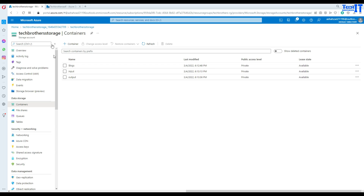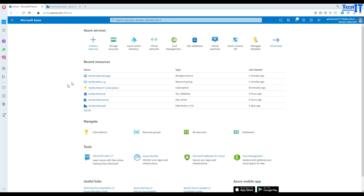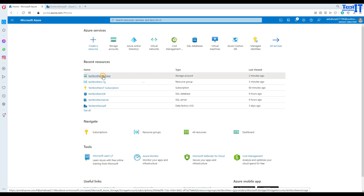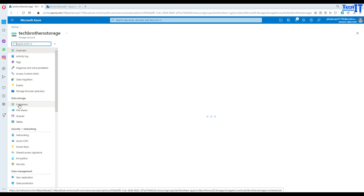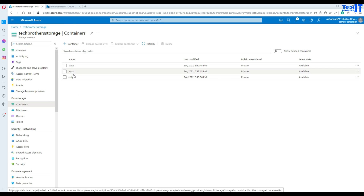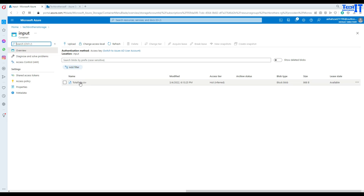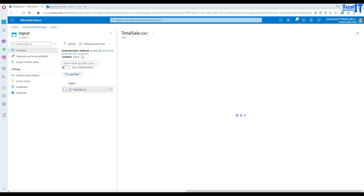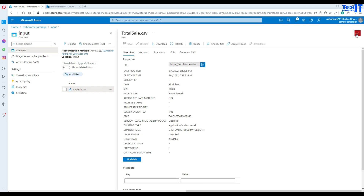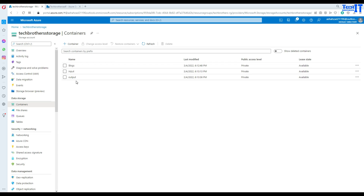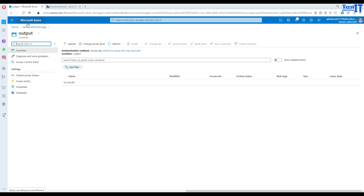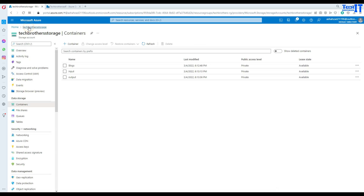Here in the portal I have this blob storage. Let me go to my home — here's my blob storage and I have a couple of containers. There is an input container that has one CSV file and I would like to move that file to the output container. That's empty as of now, but to access this file I would like to use a service principal.